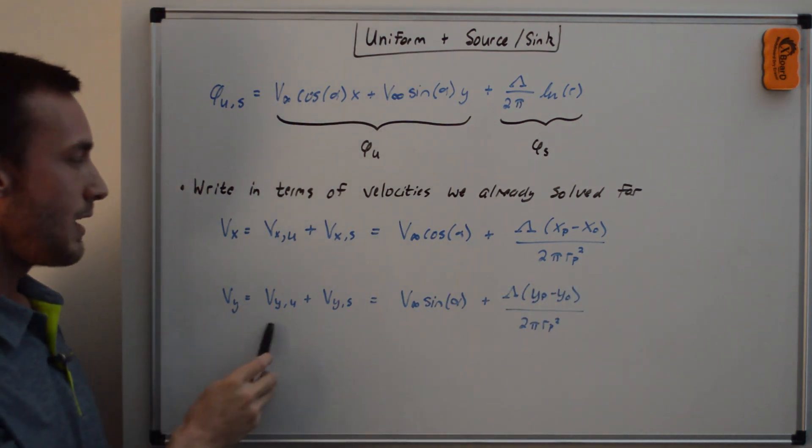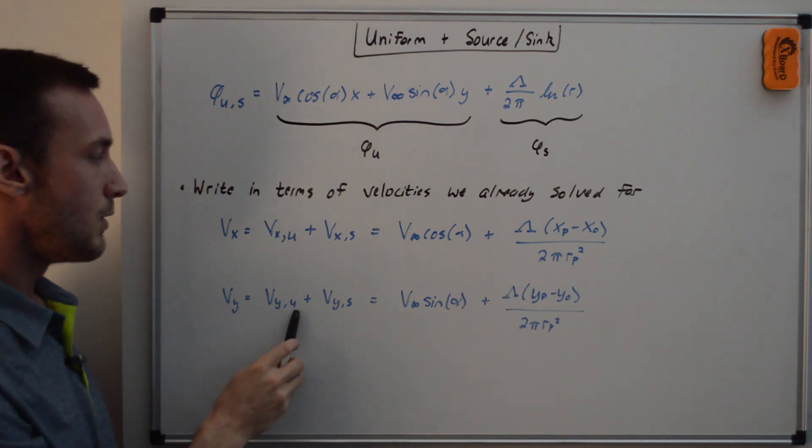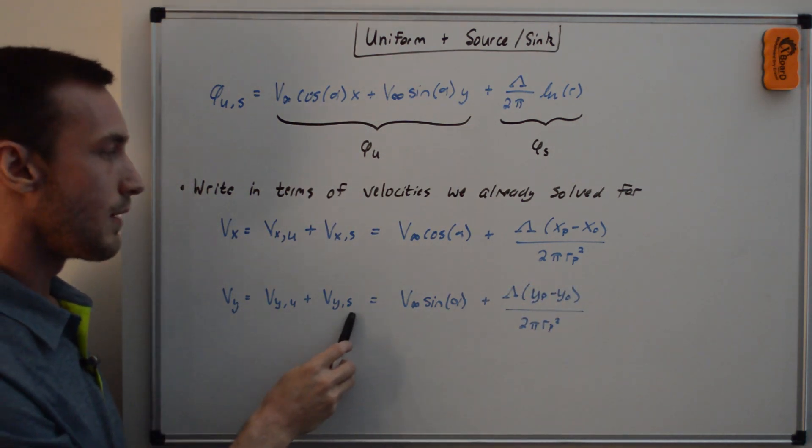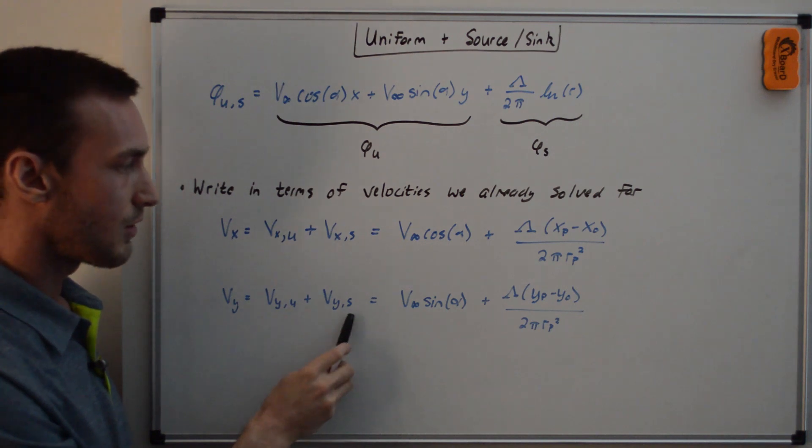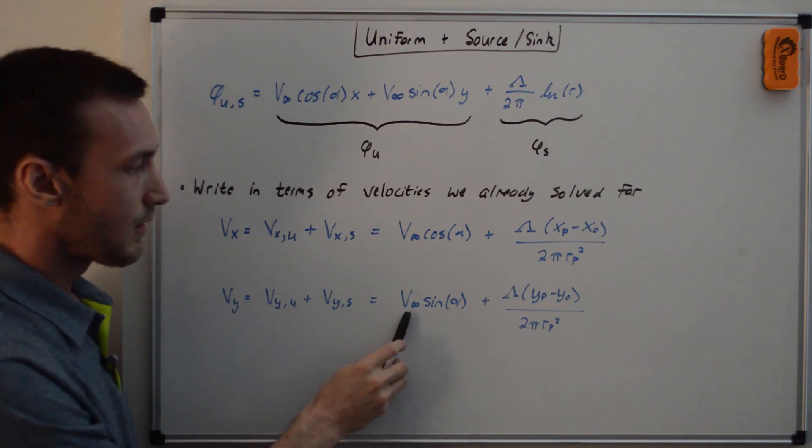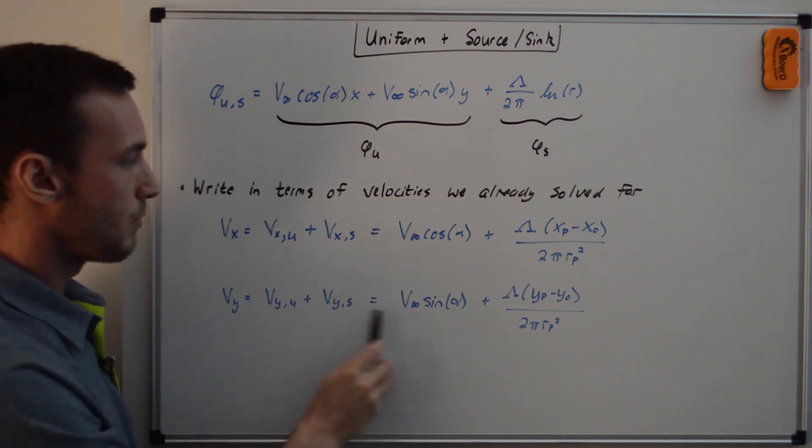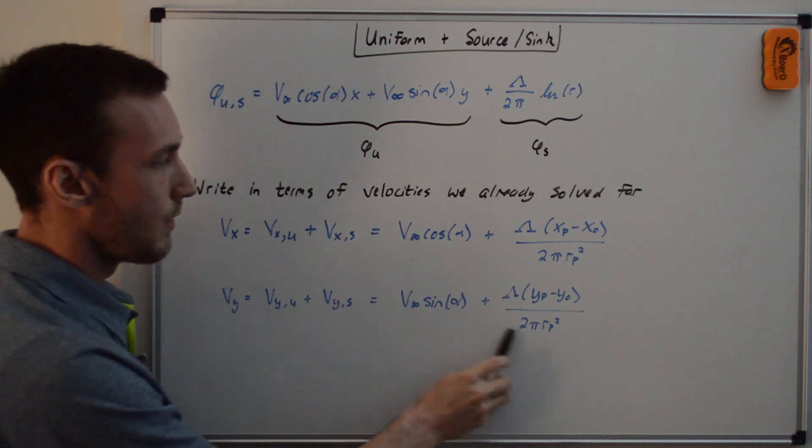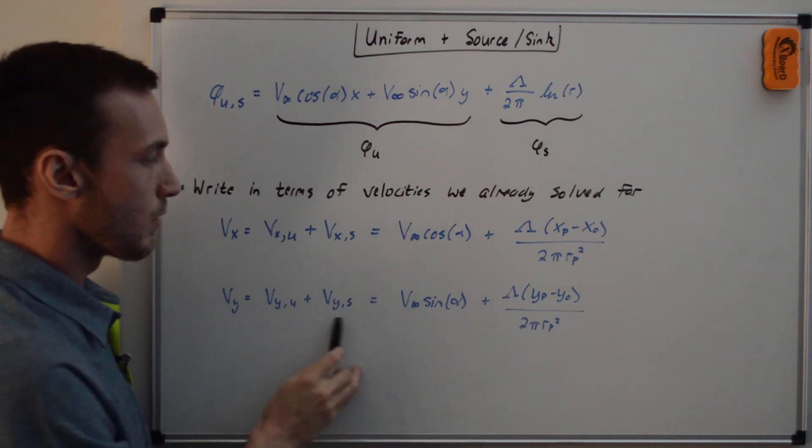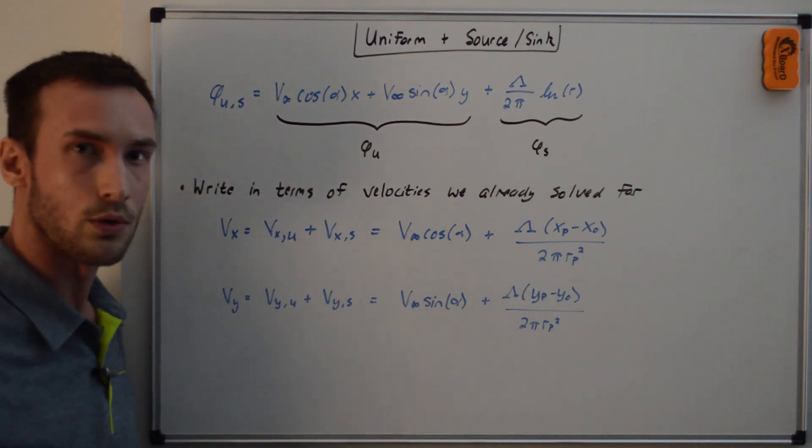Similarly, V_Y is equal to V_Y of uniform plus V_Y of source slash sink. And that's here the V infinity sine alpha. That's V_Y U plus this term here for V_Y source and sink.